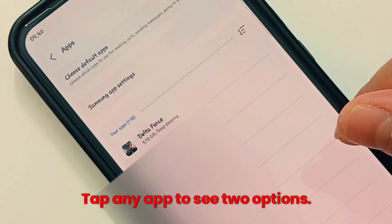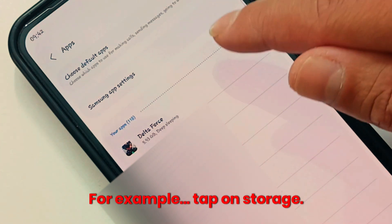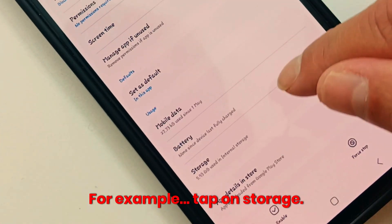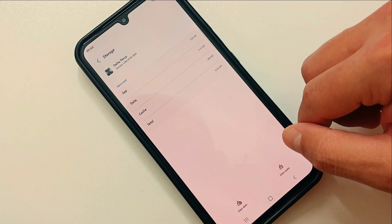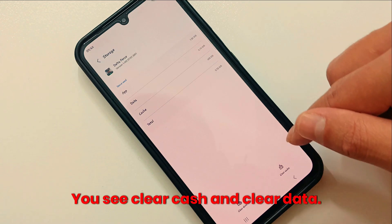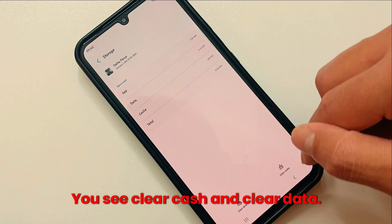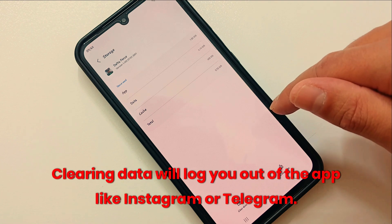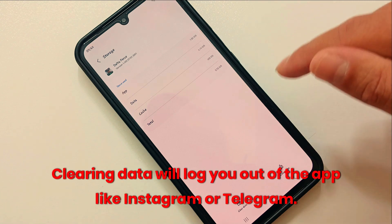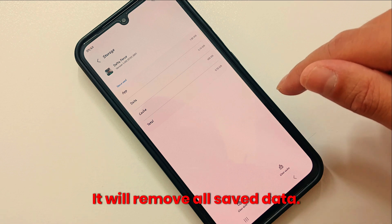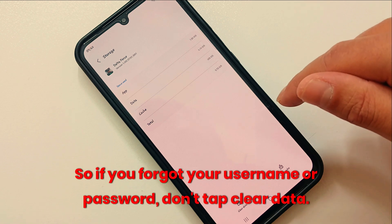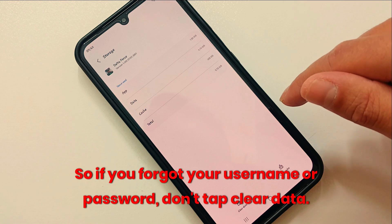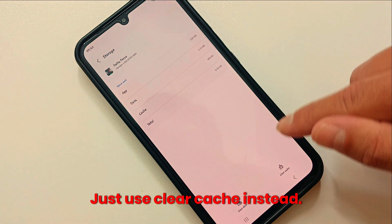Tap any app to see your options — for example, tap on Storage. You'll see 'Clear Cache' and 'Clear Data.' Be careful: clearing data will log you out of the app, like Instagram or Telegram, and will remove all saved data. So if you've forgotten your username or password, don't tap Clear Data — just use Clear Cache instead.